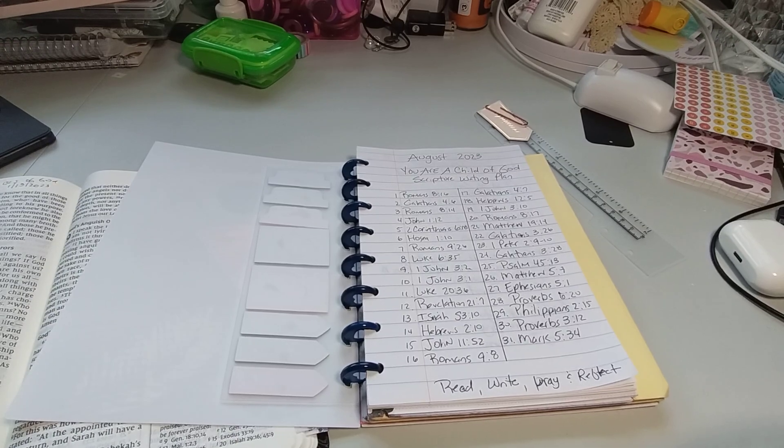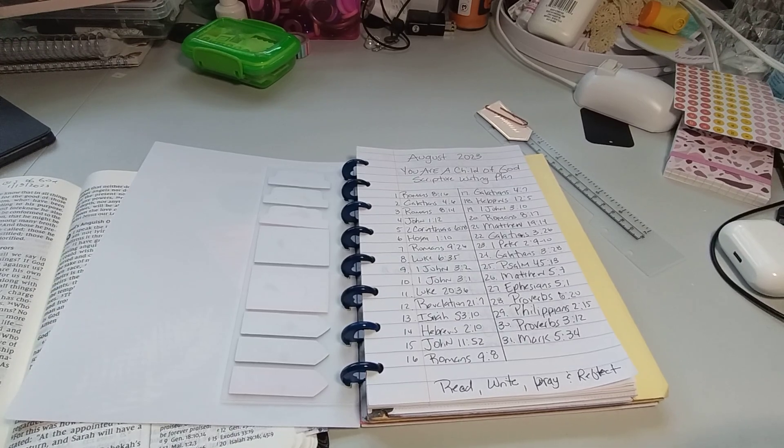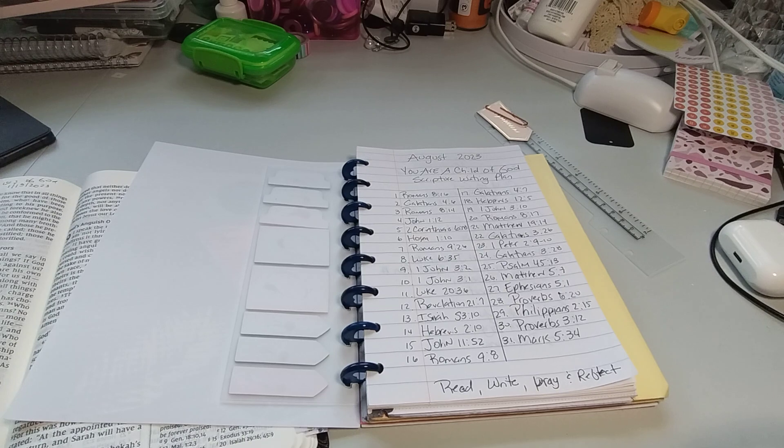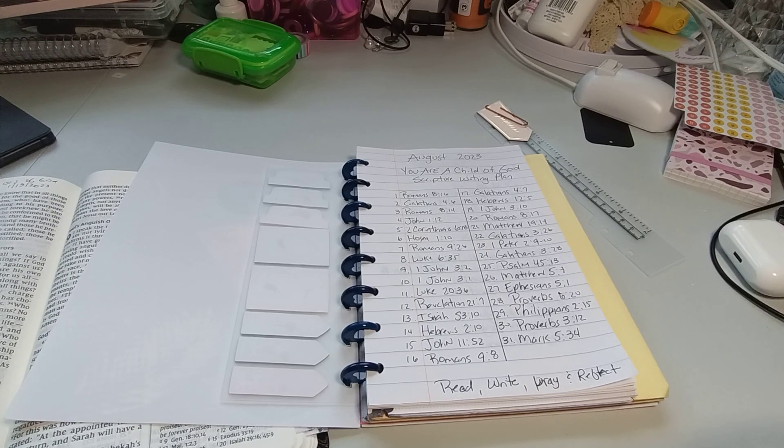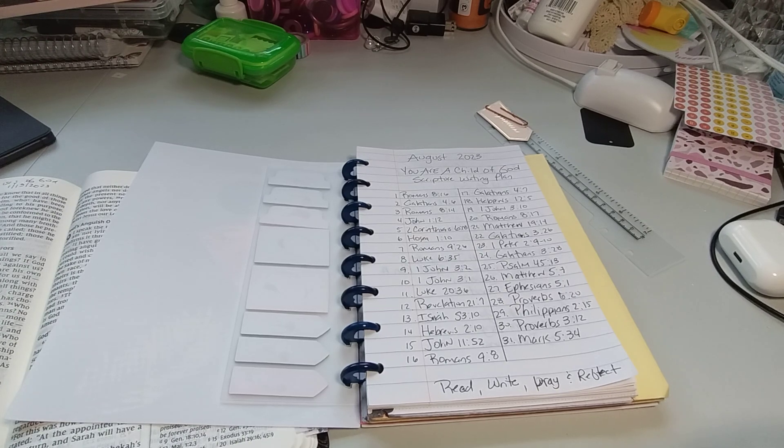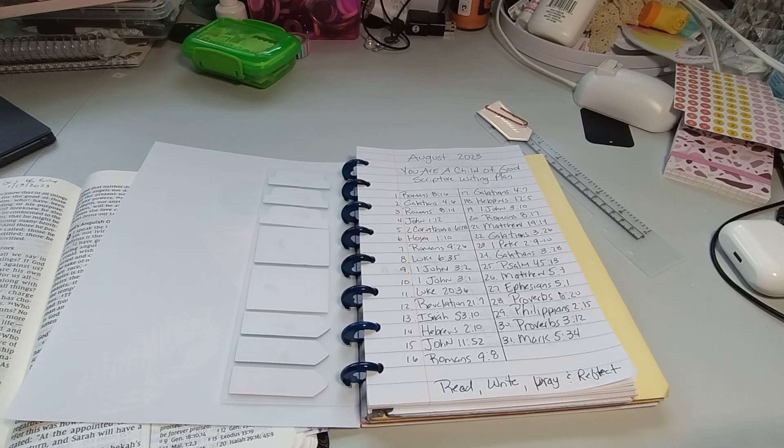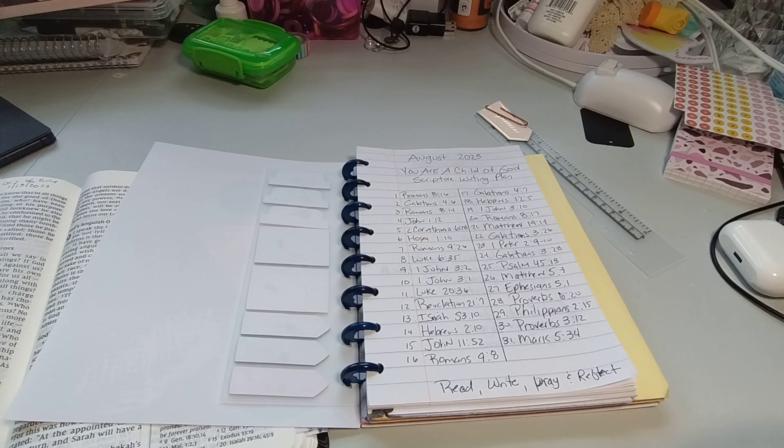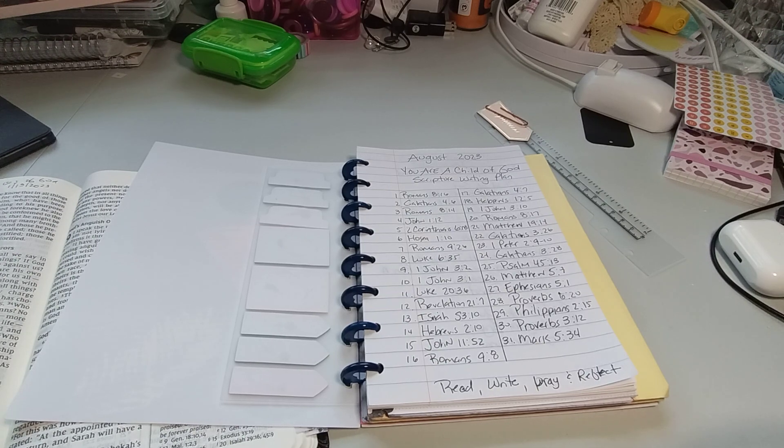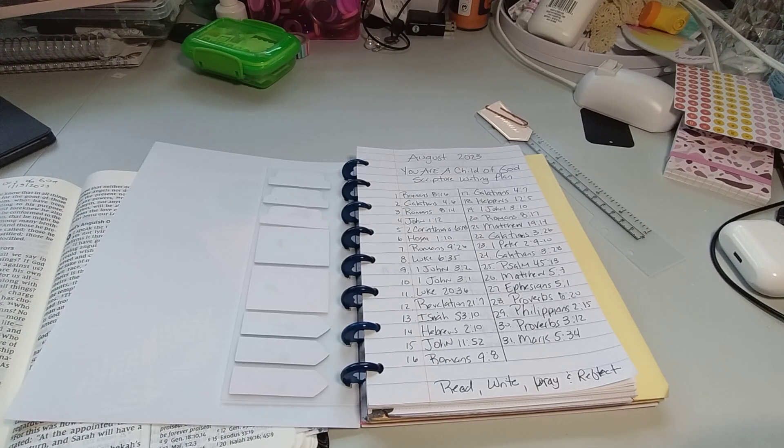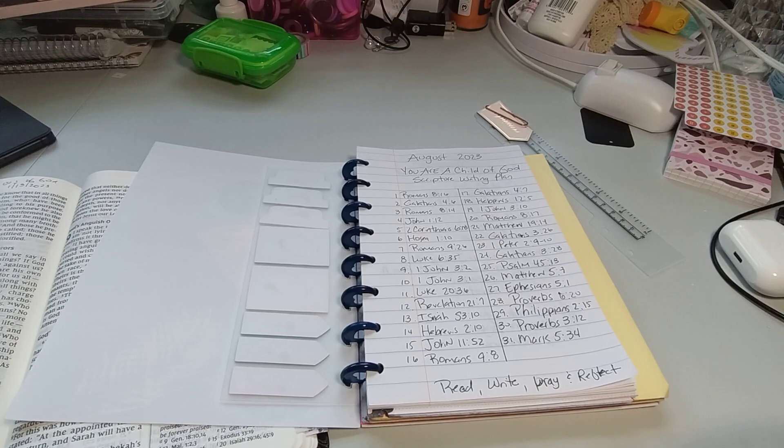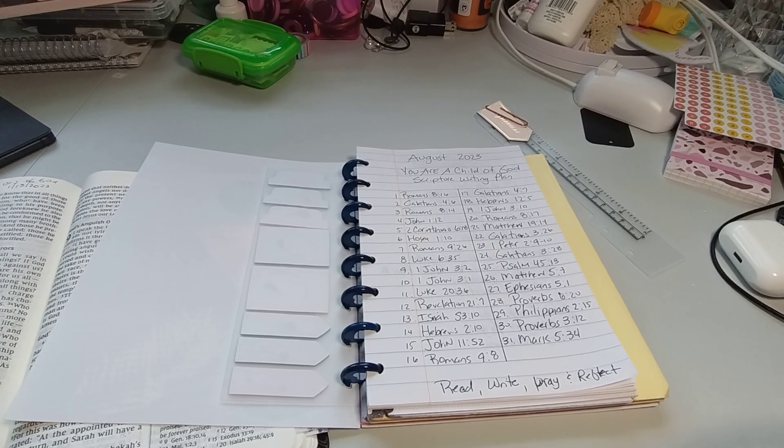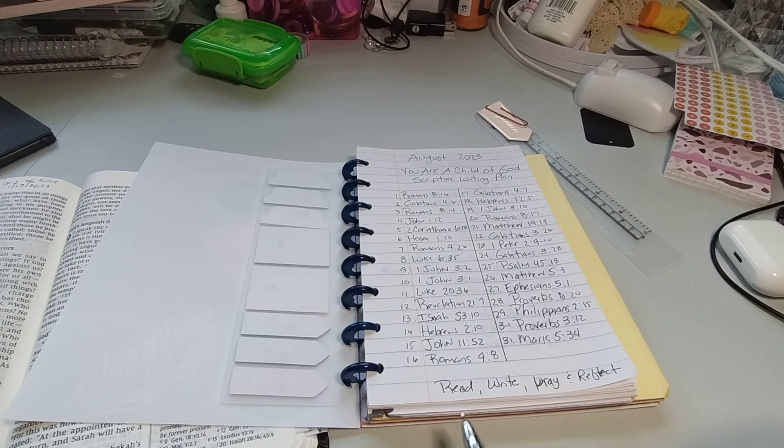Welcome to my channel, Planet with Maserati. We are going to be doing the August Scripture Writing Plan and it's for You Are a Child of God, which I love this one, and the devotionals to match are good. So again, You Are a Child of God. We're reading, writing, praying, reflecting.